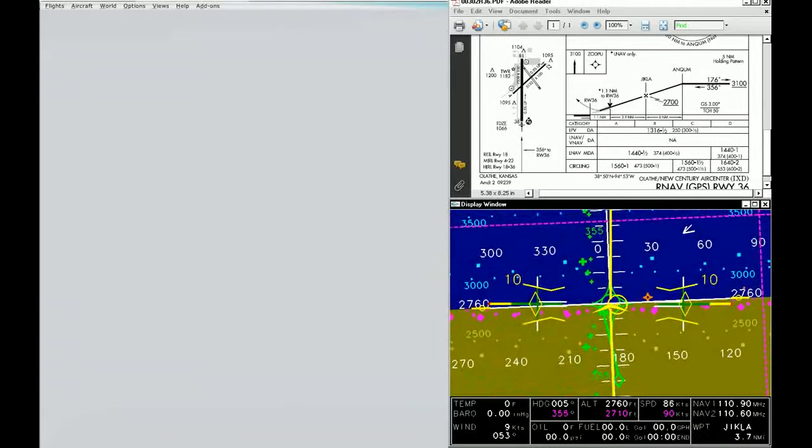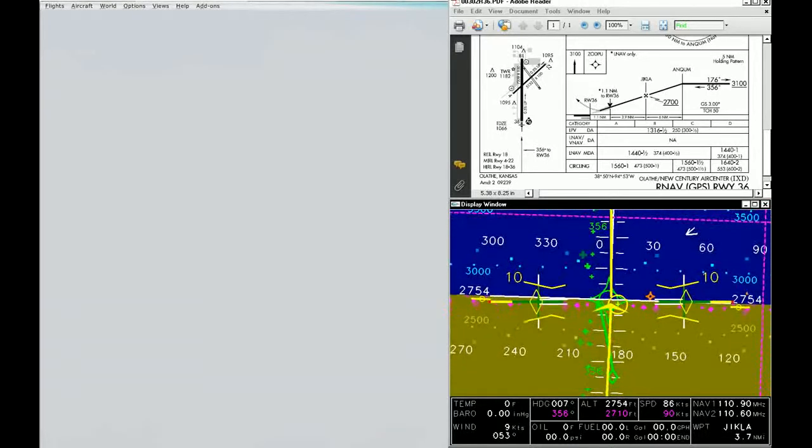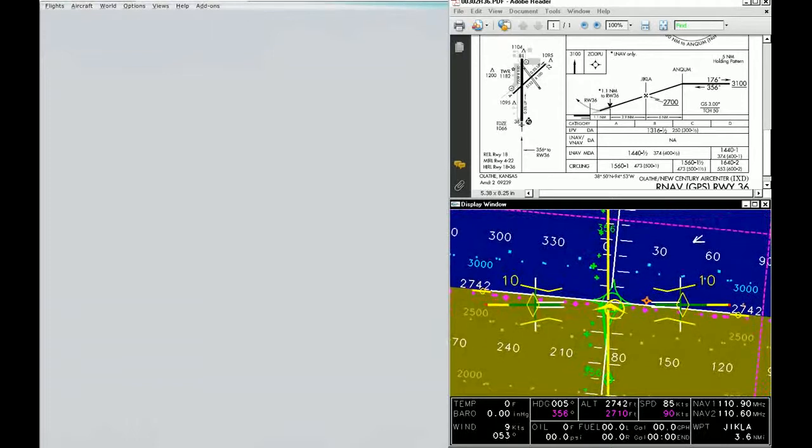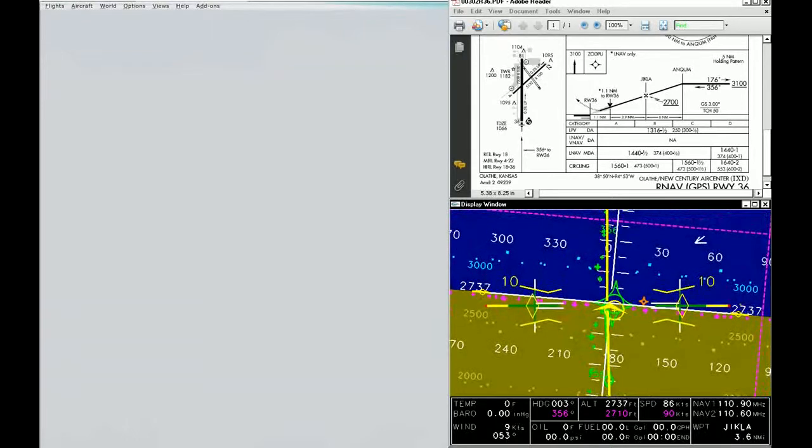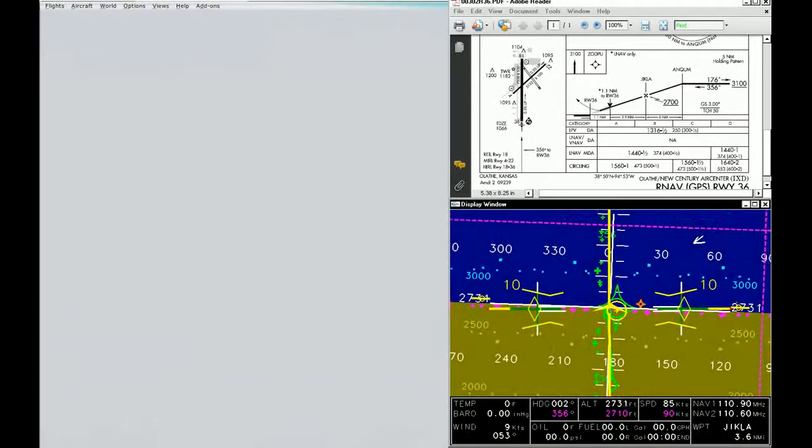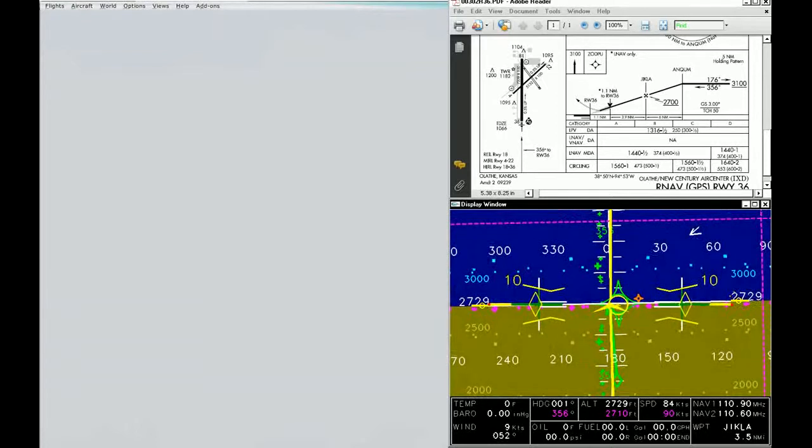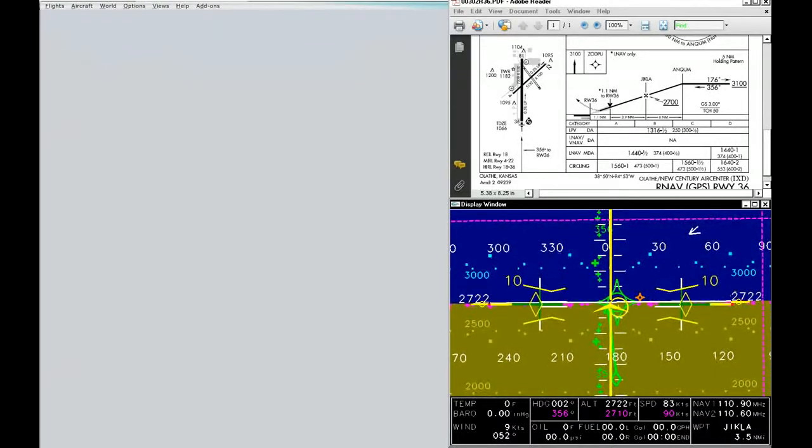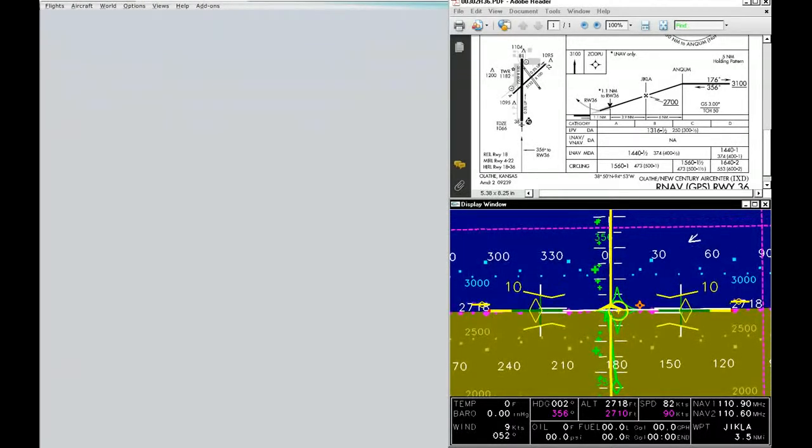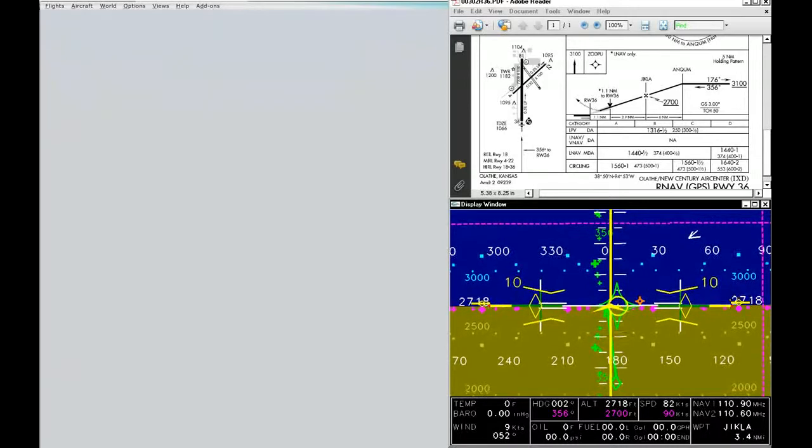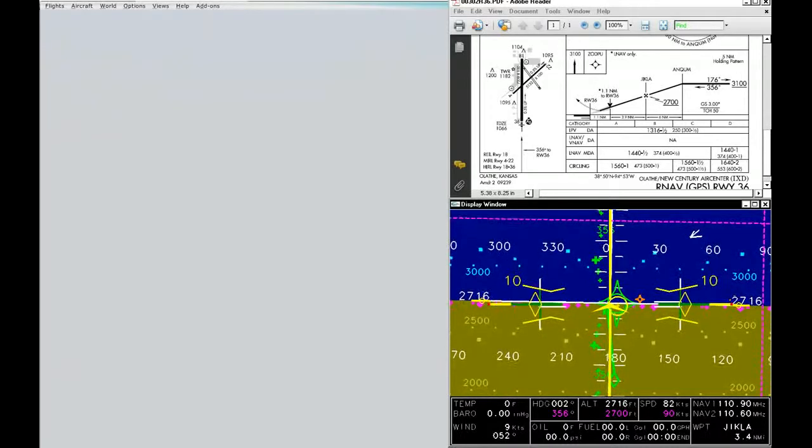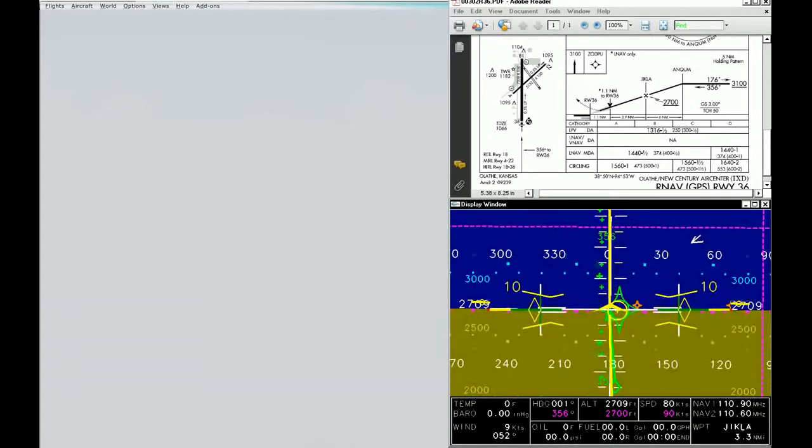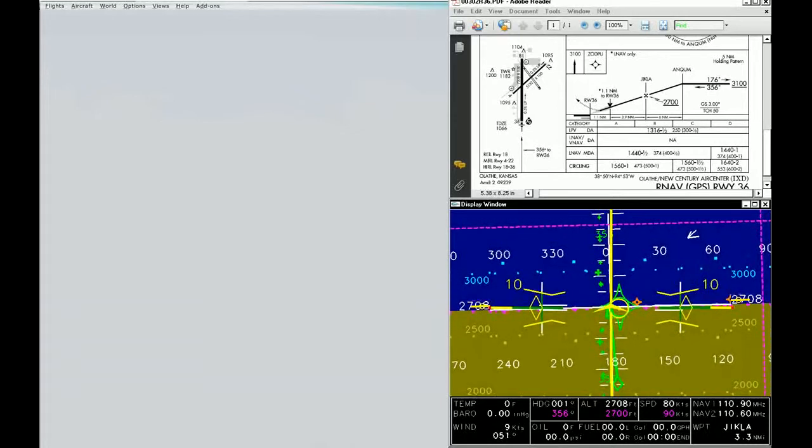We now have all our bugs set to the new targets. We can see we're now coming up on our altitude bug of 2,700 feet. That's level with the horizon, and so is the waypoint for Jikla. Our airspeed's a little bit low, so I'll add some more power.